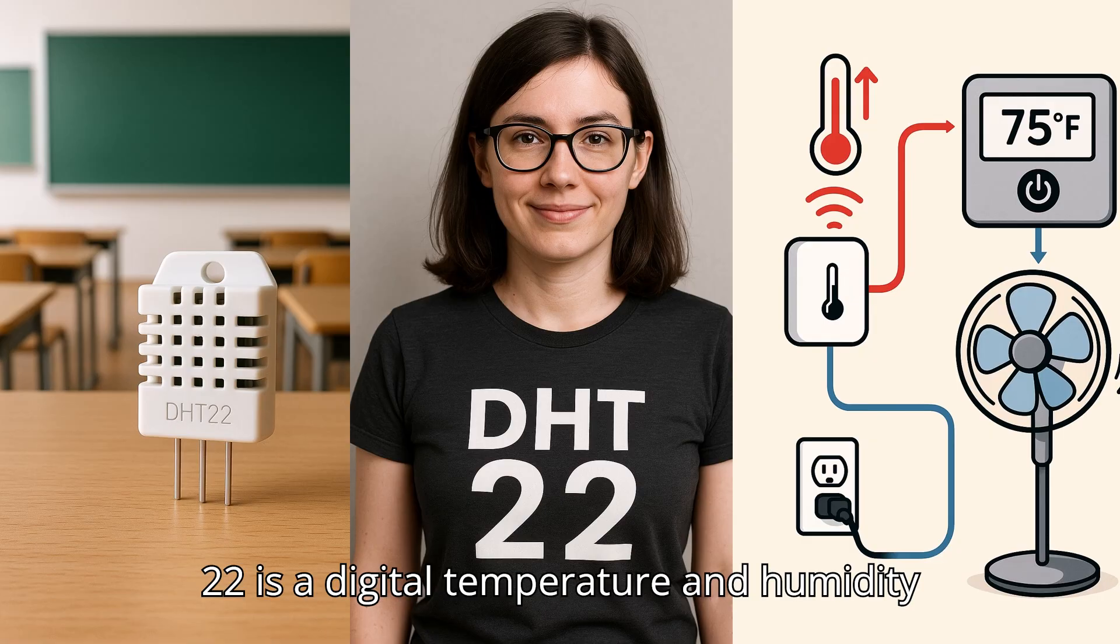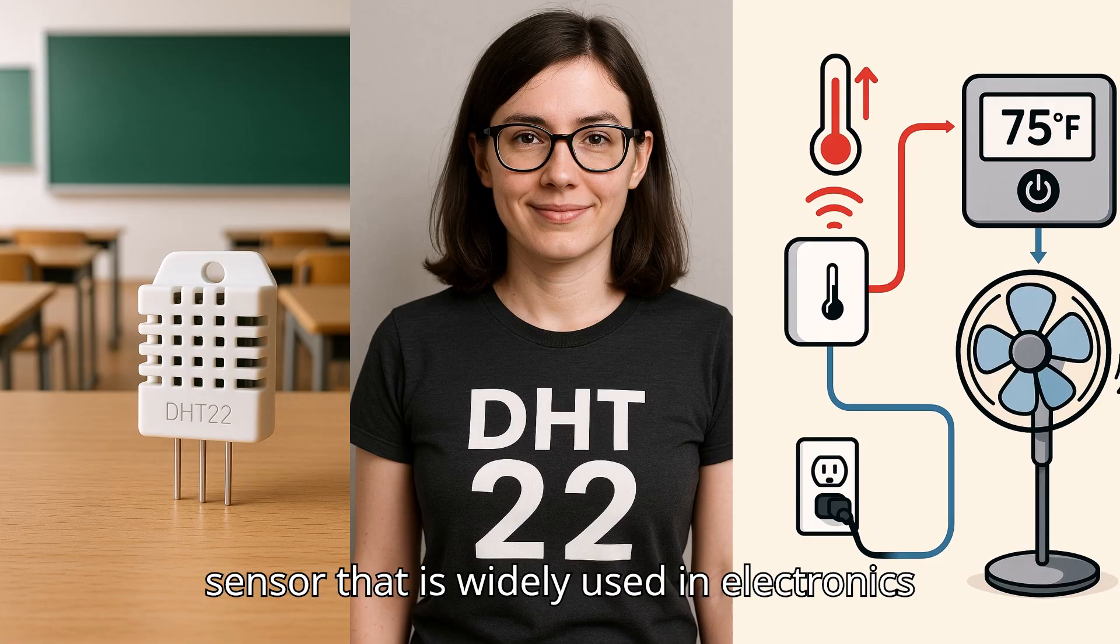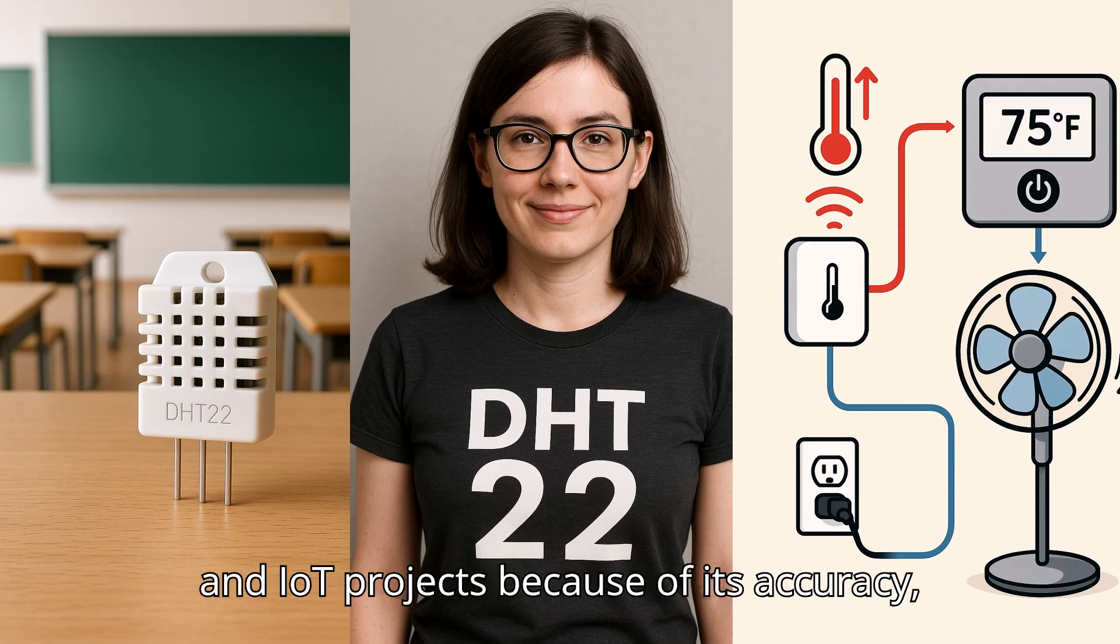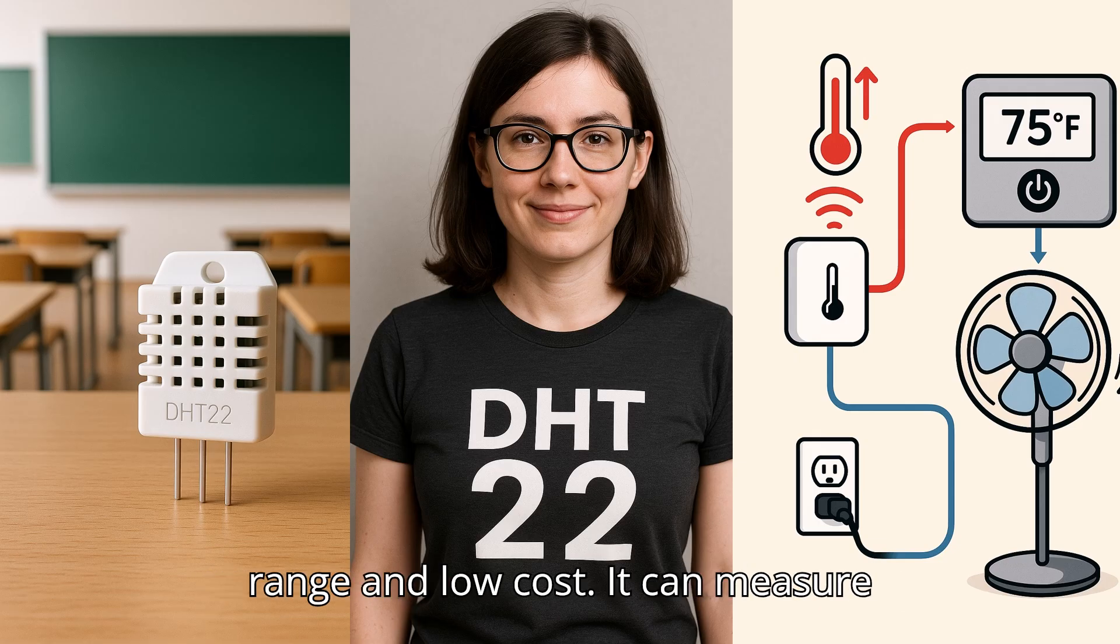The DHT22 is a digital temperature and humidity sensor that is widely used in electronics and IoT projects because of its accuracy, range, and low cost.